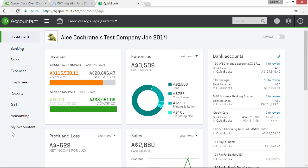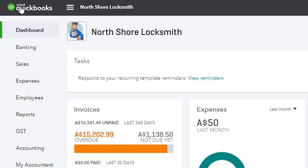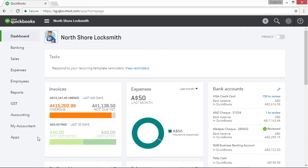Let's compare the two views. Looking at North Shore Locksmith from the client's point of view, you'll notice in the top left hand corner there is no QuickBooks Accountant icon. There's also no drop down list to move between clients because the client is only accessing their own file. In the navigation bar there is an additional area for apps. The apps option is only available to a company administrator user, as they must have that higher level of security to connect apps. The client should have control of their apps — the accountant or bookkeeper should discuss this with the client and the client will add the apps themselves.